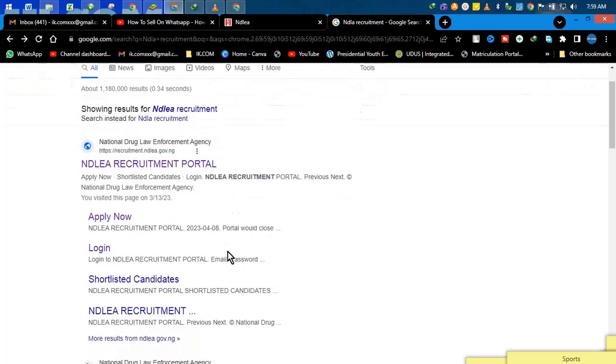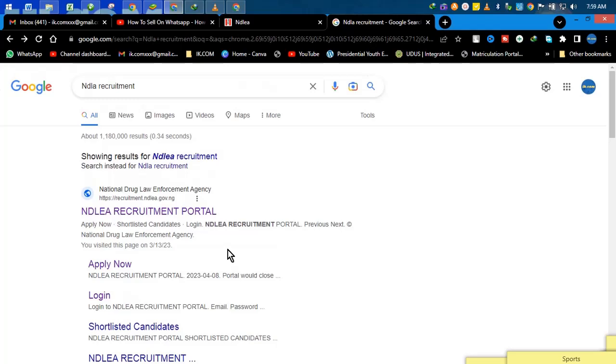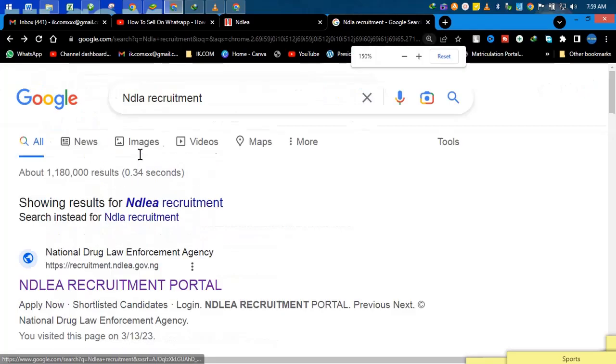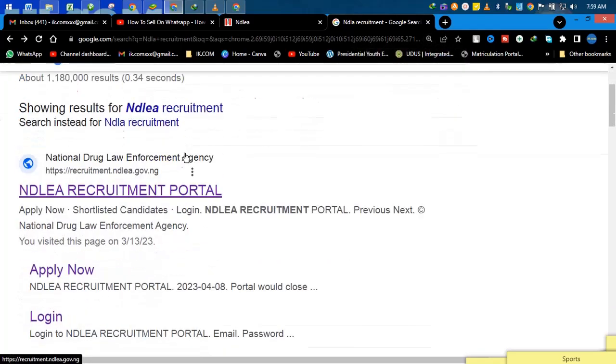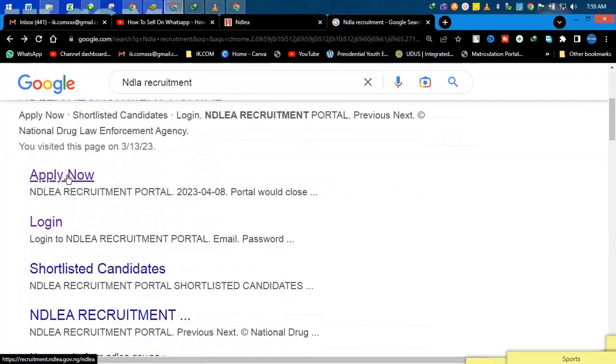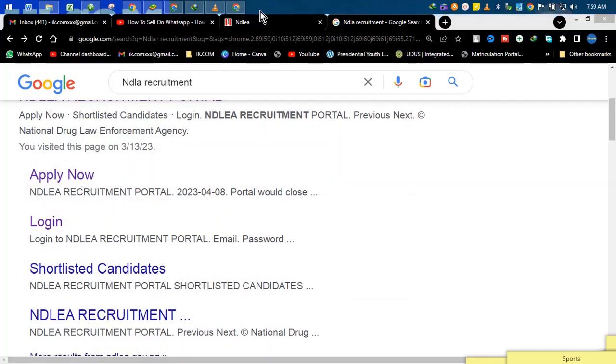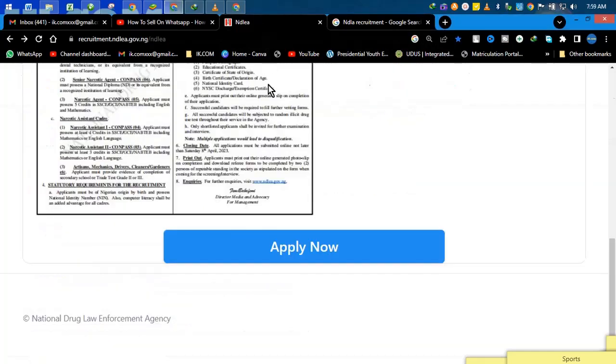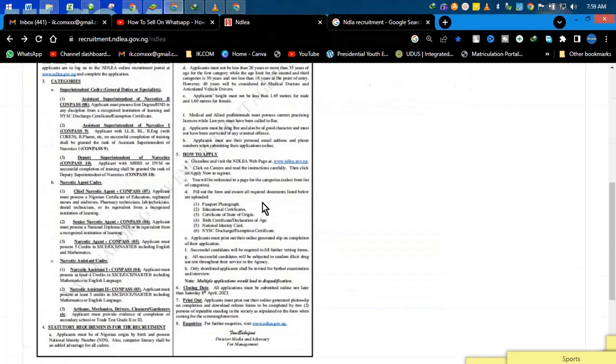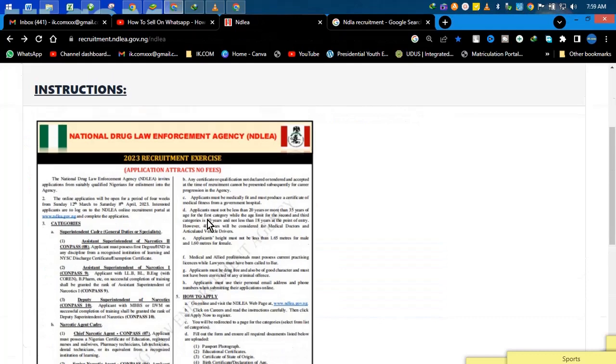So all you need to do is just type NDLEA. Once you type it, you click apply. Once you click apply, it takes us to this interface. You now see Nigerian Drug Law Enforcement Agency 2023 recruitment.